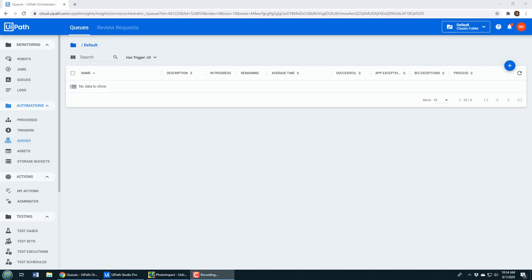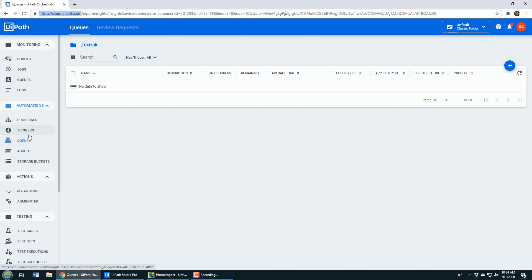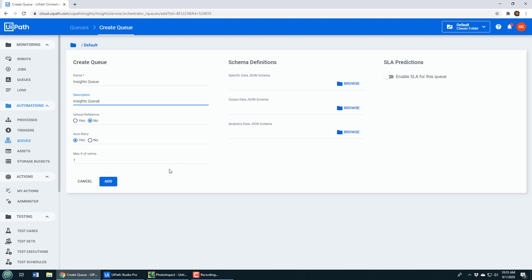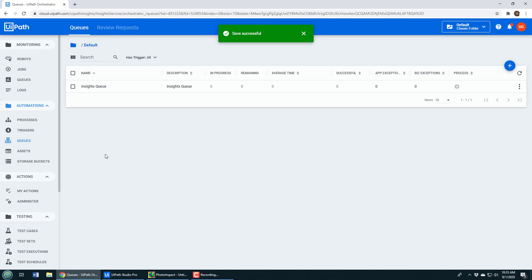If you want to work with queues, the first thing you need to do is create a queue. I'm here in orchestrator.cloud.uipath.com — you click on Automations, then Queue, and click the plus button and name your queue. I'll call it the Insights Queue. You can add a description, choose whether you want a unique reference, and specify auto retry, but I just want to demonstrate the basics, so I'm going to create this very basic queue. The queue has now been created.